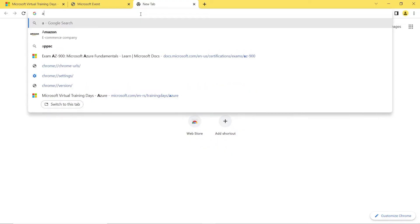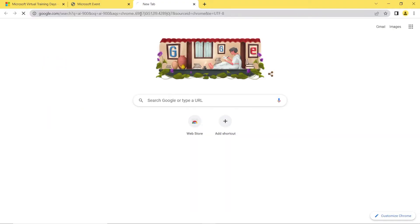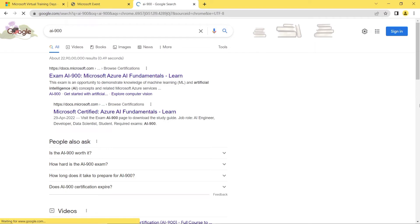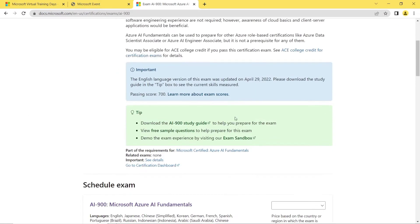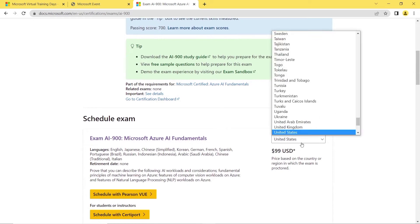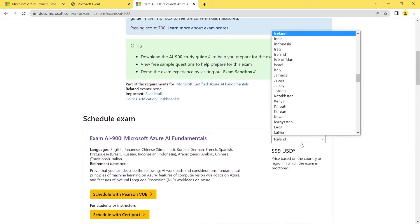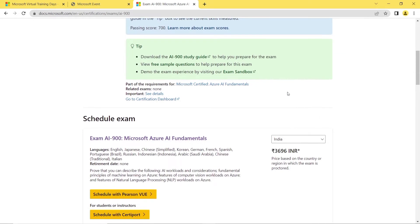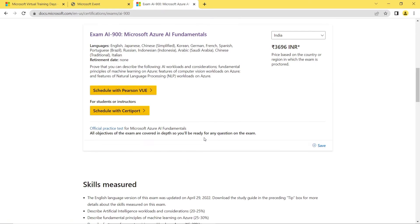Once you have the coupon, go to the official exam page — for example, the AI-900 exam page. The exam is normally $99, which is around 3,696 rupees. But with the coupon you received, you do not need to pay anything and can attend the exam for free of cost.